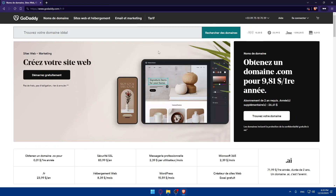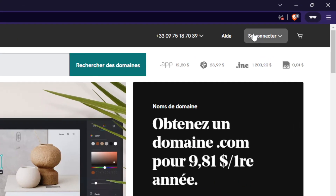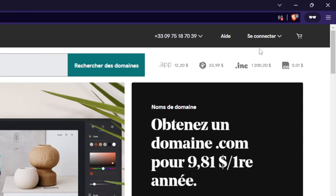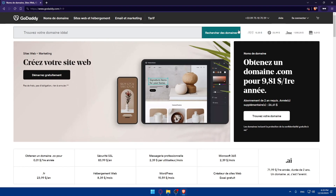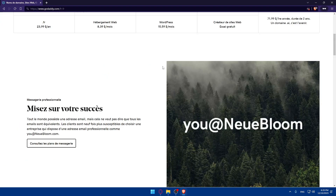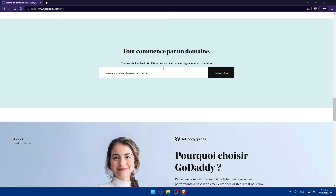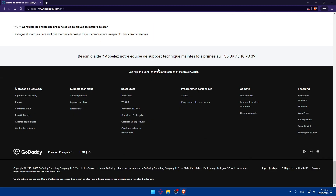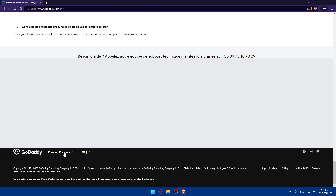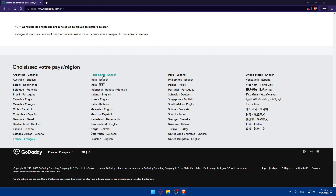Go to the top right corner and click on login. If you have a language problem, just scroll down to the bottom and change the language to English — United States English.